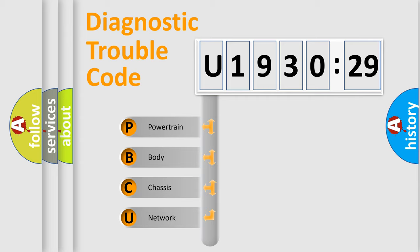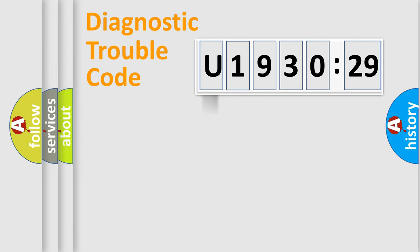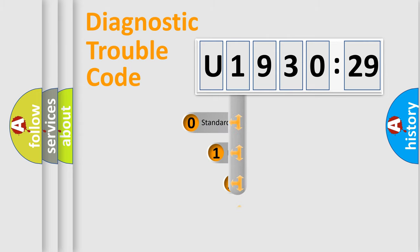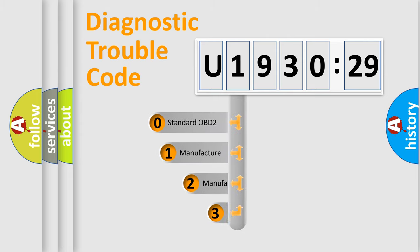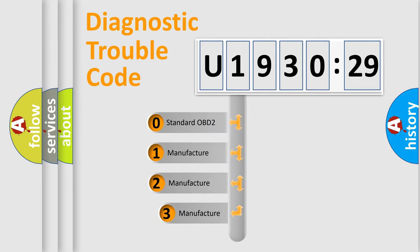We divide the electric system of automobile into four basic units: Powertrain, Body, Chassis, and Network. This distribution is defined in the first character code.